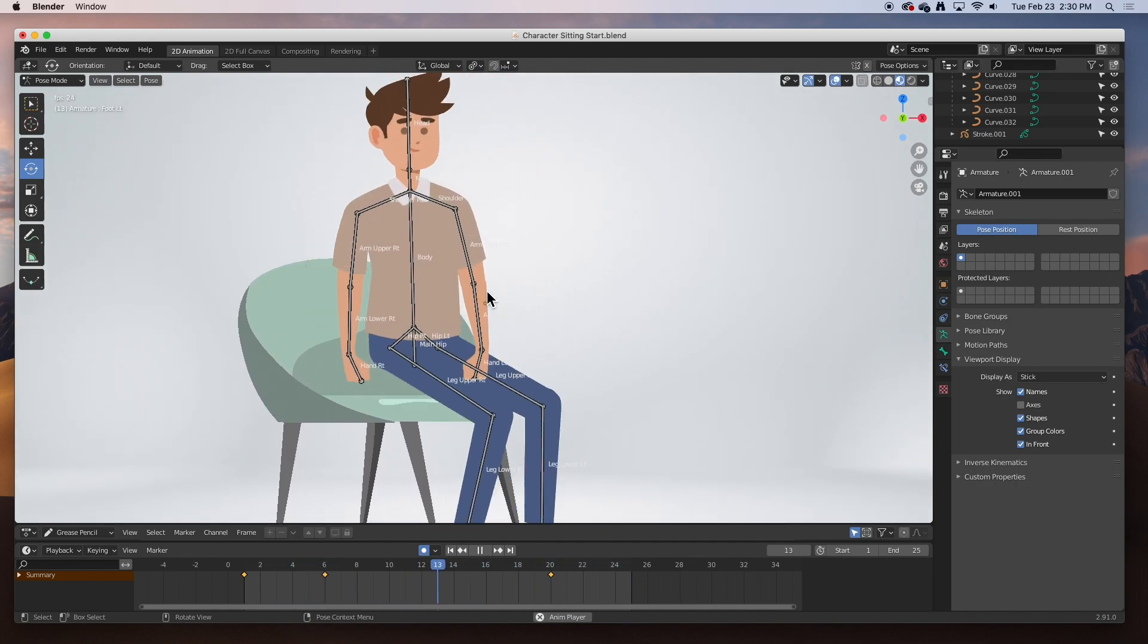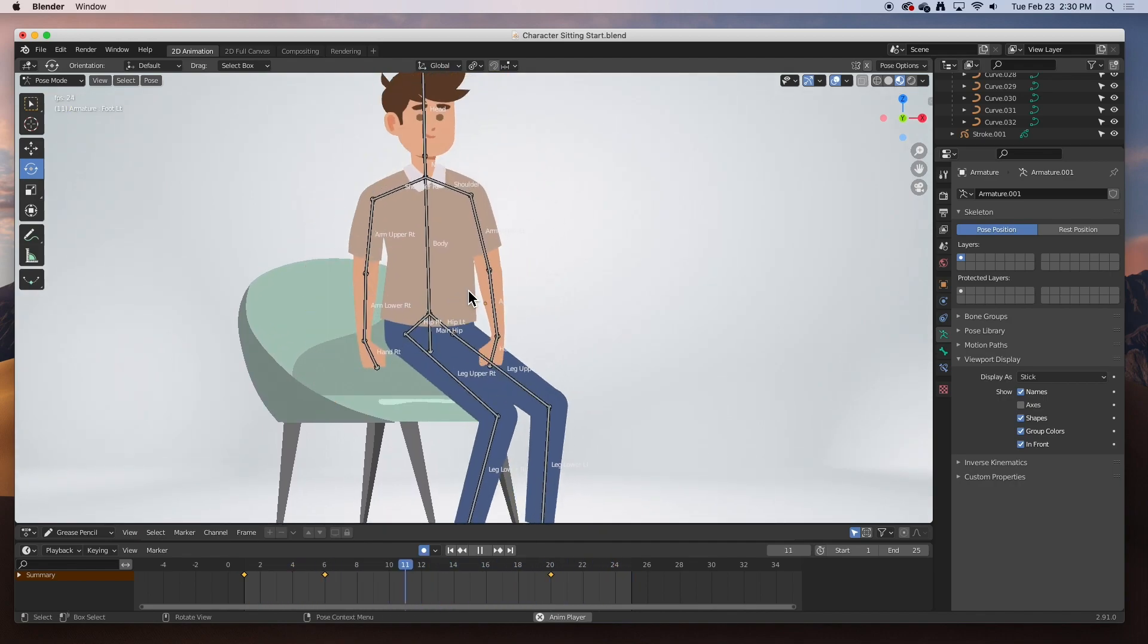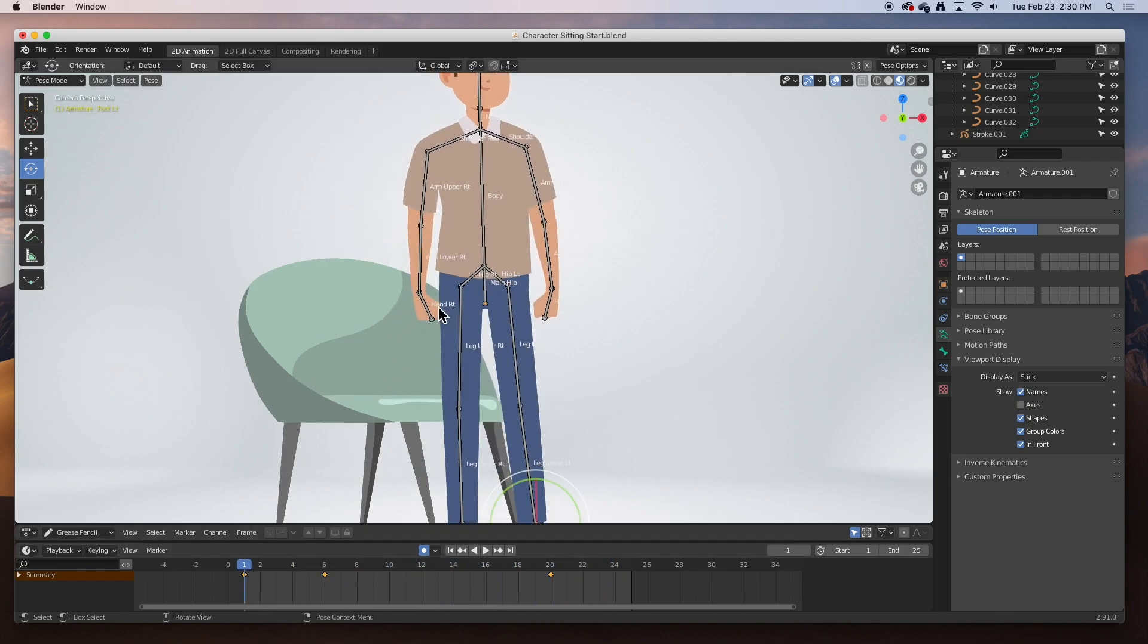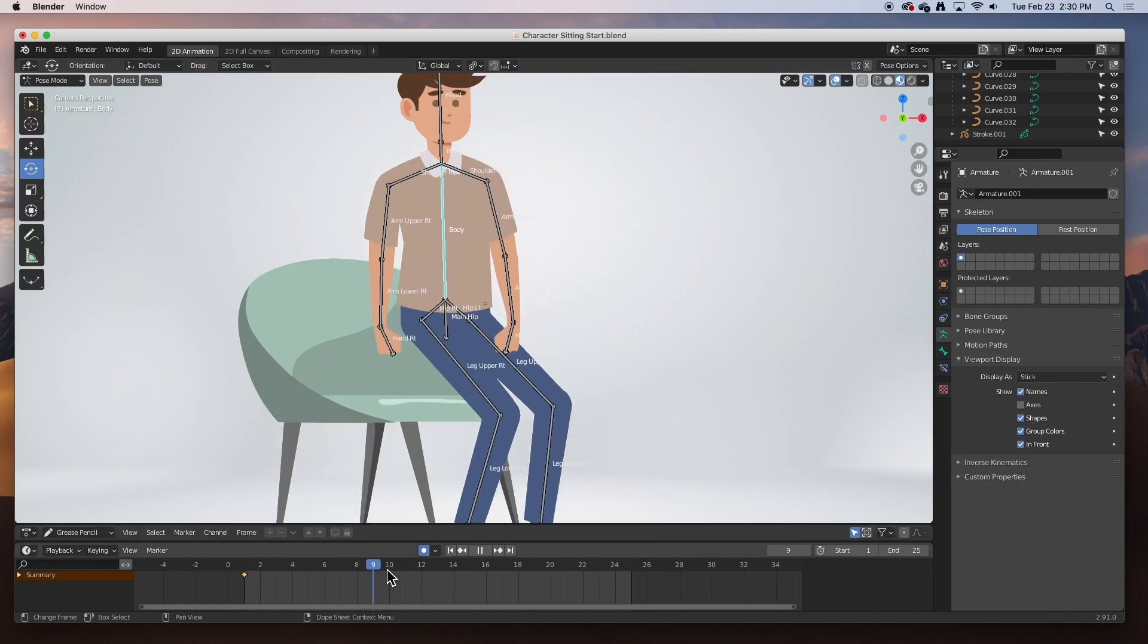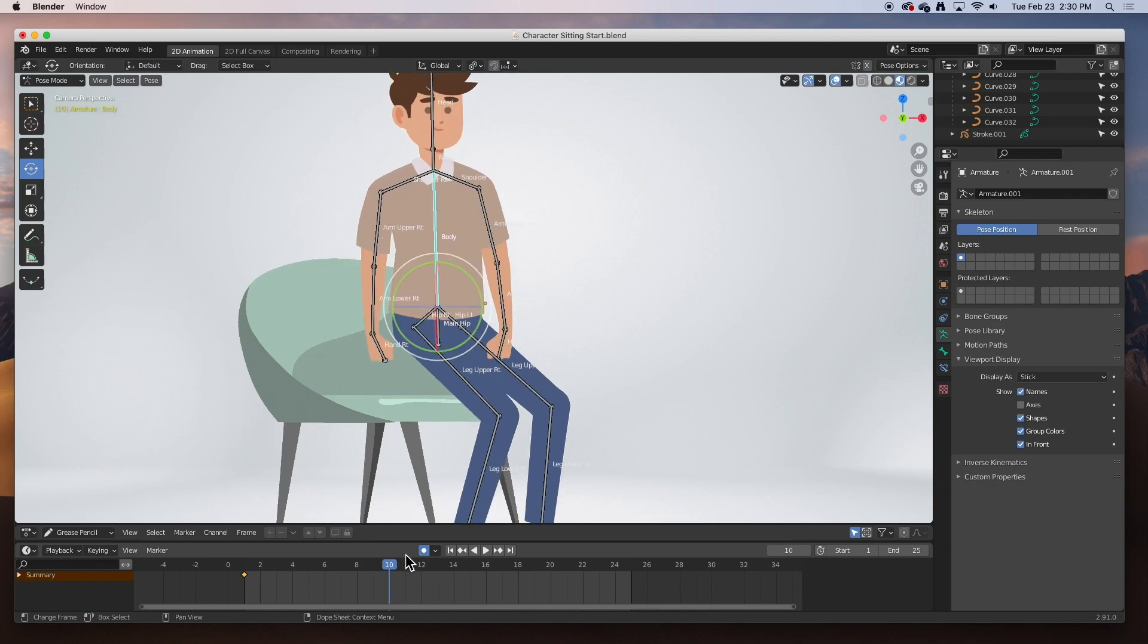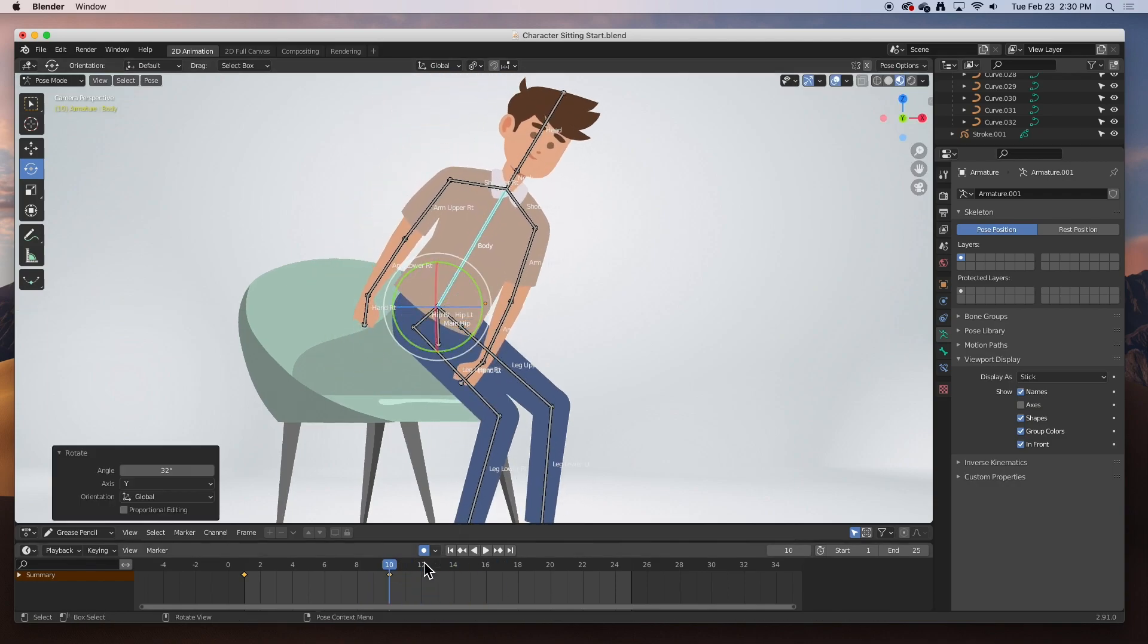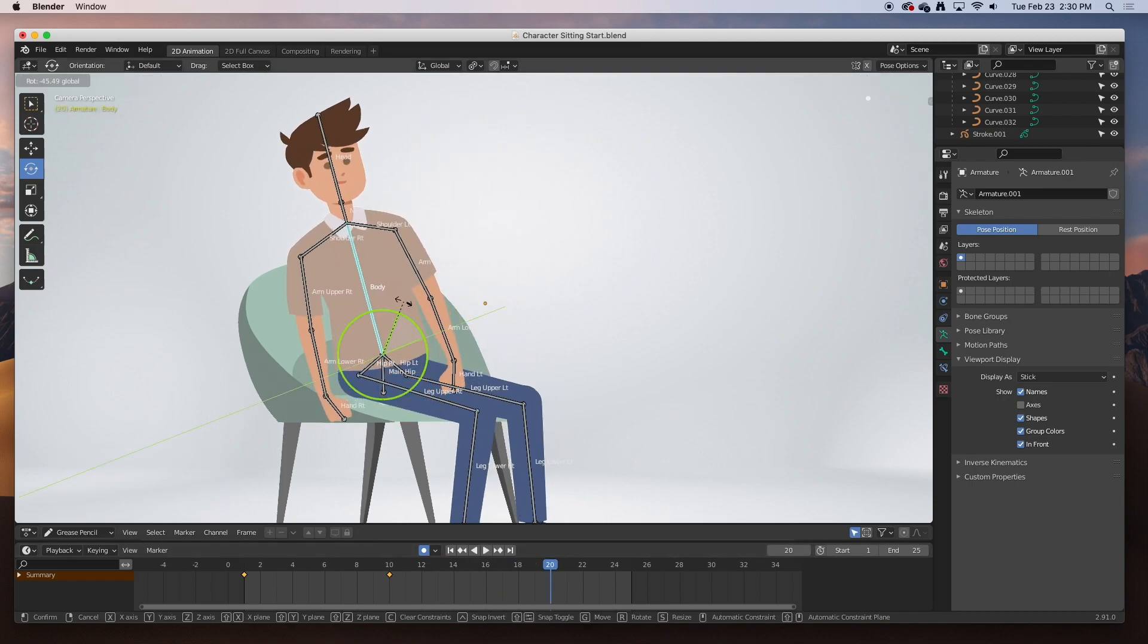We can still adjust the animation a bit more, but his upper body needs to be animated as well. Let's do that now. On frame one, let's continue with the spine, hit I and keyframe the location and the rotation. At frame 10 he's going to be leaning forward, and at frame 20 he's going to be leaning back. Let's see how that looks - a little bit better, awesome.